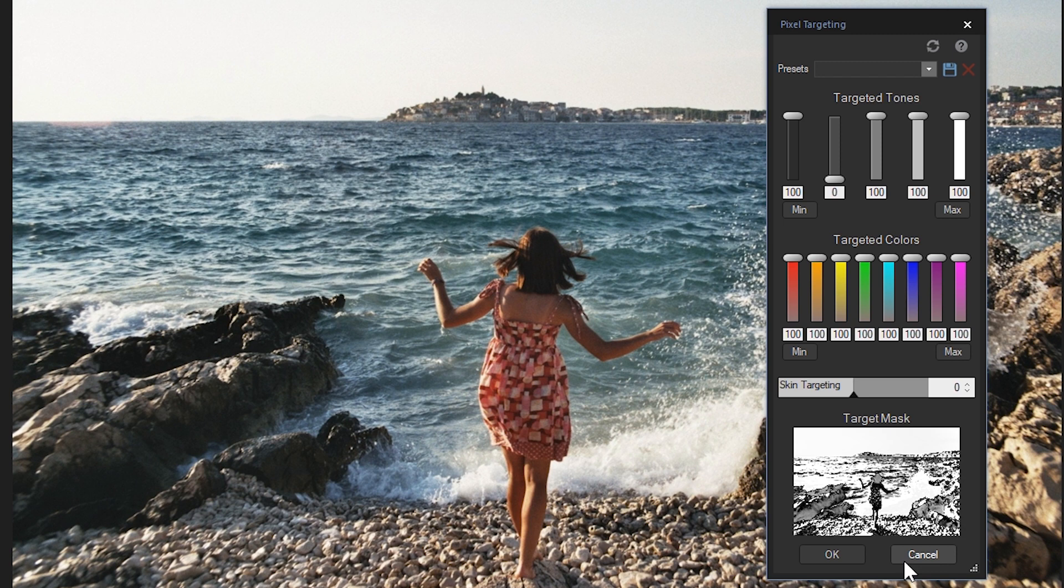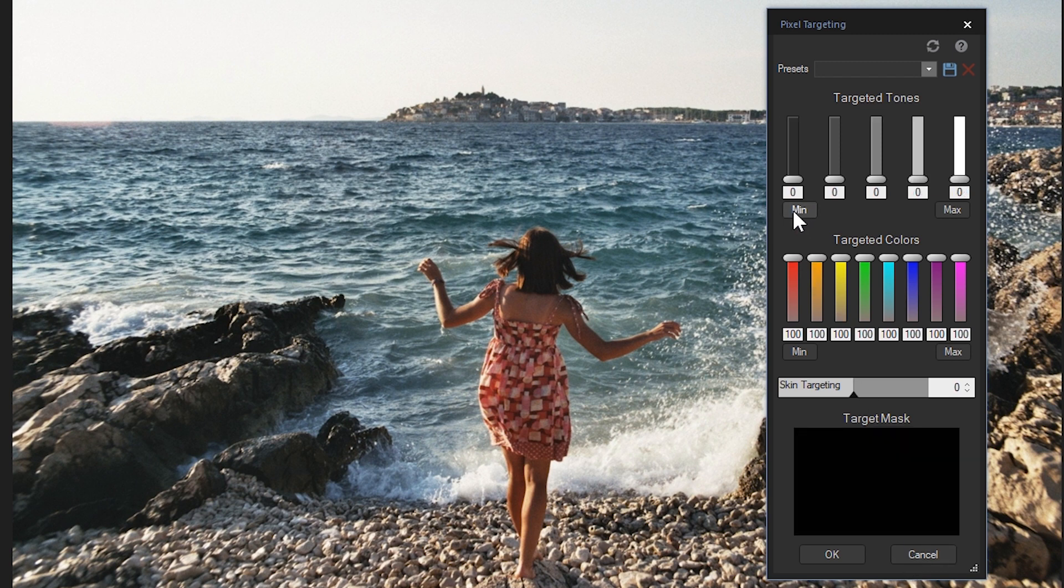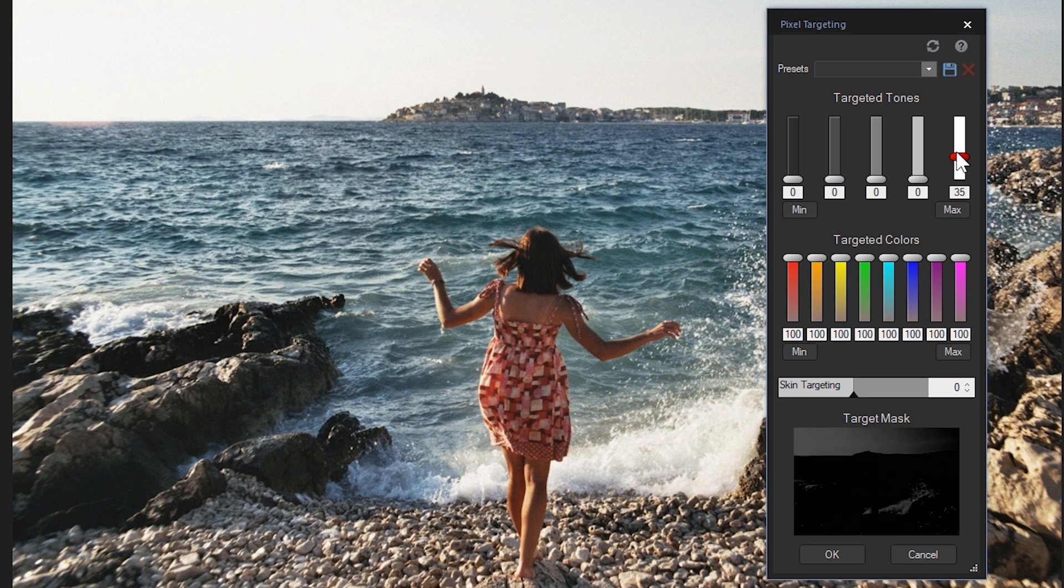If I reduce all of the sliders to zero except the white slider, you'll notice that the sky and the crash of the wave are the only remaining targeted areas.